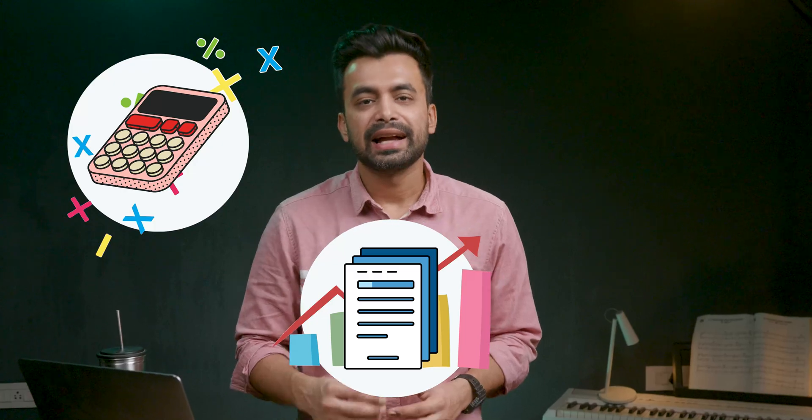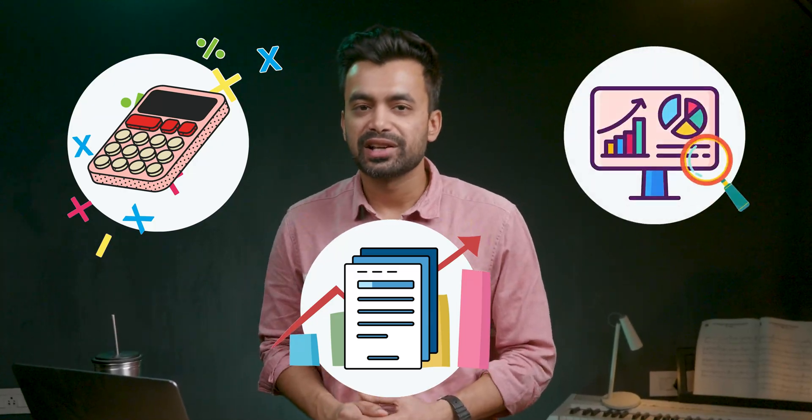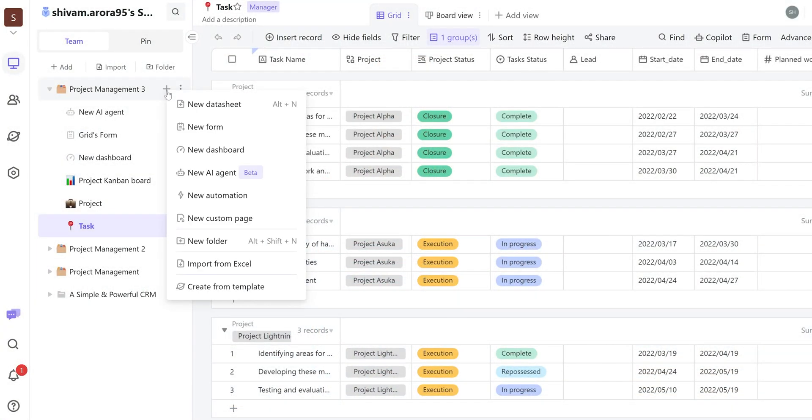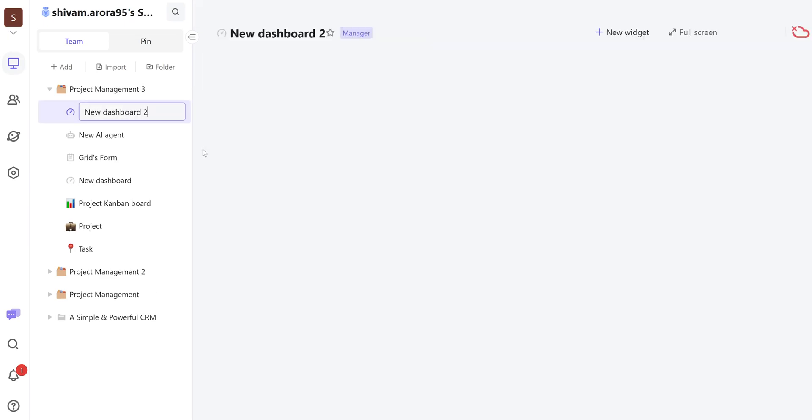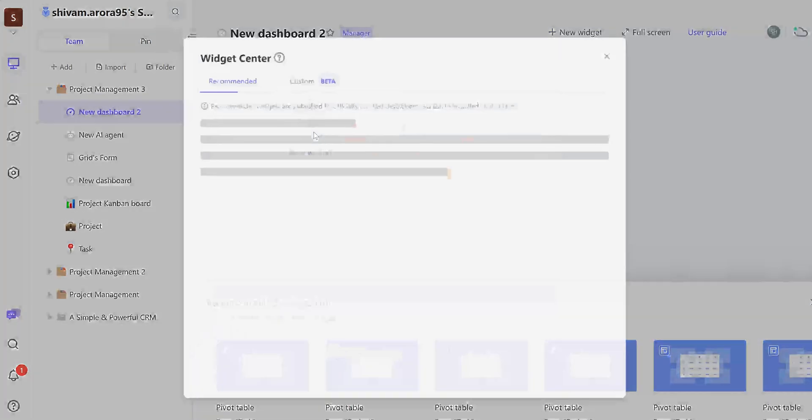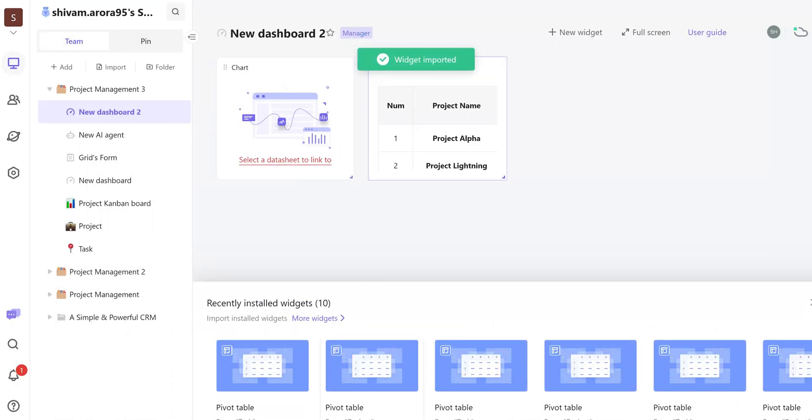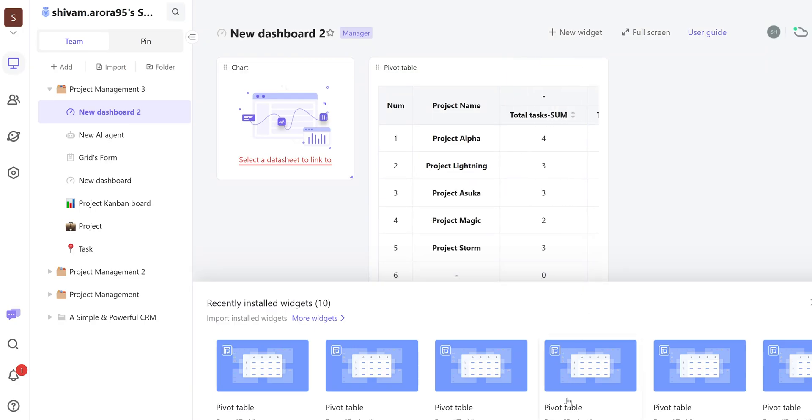In the realm of financial analysis, AI table can simplify complex calculations, report generations, and data visualizations. Users can create custom dashboards to monitor key metrics, track expenses, and analyze revenue trends, making data-driven decisions easier and more efficient.